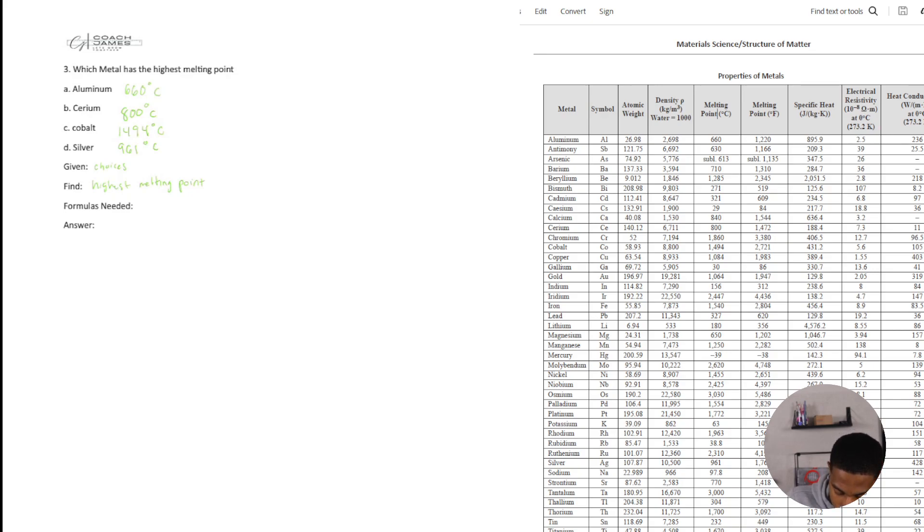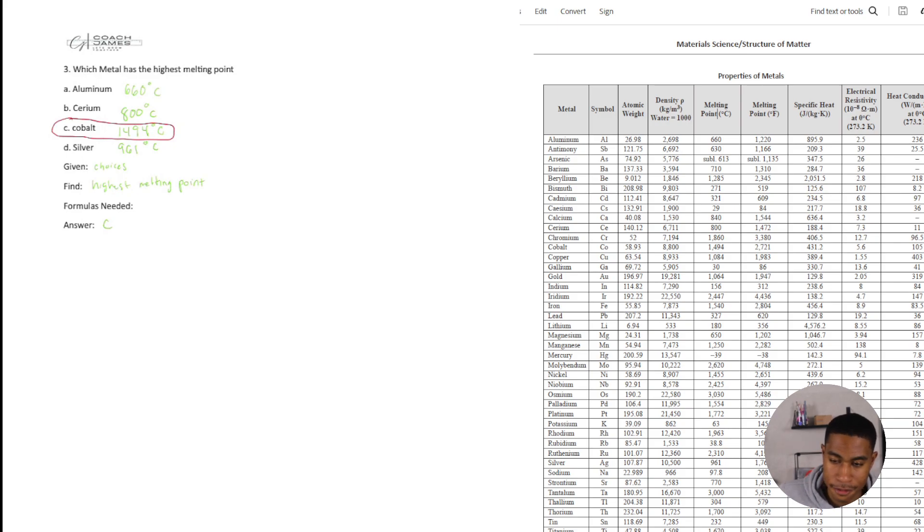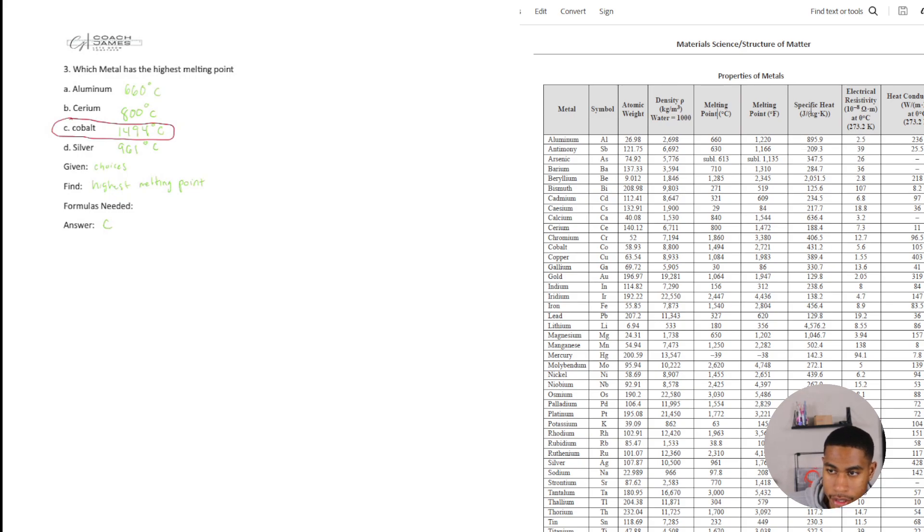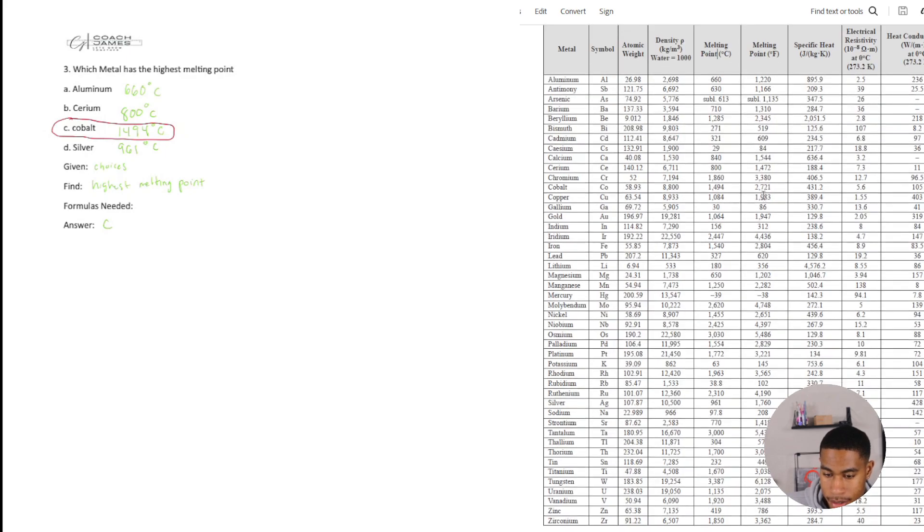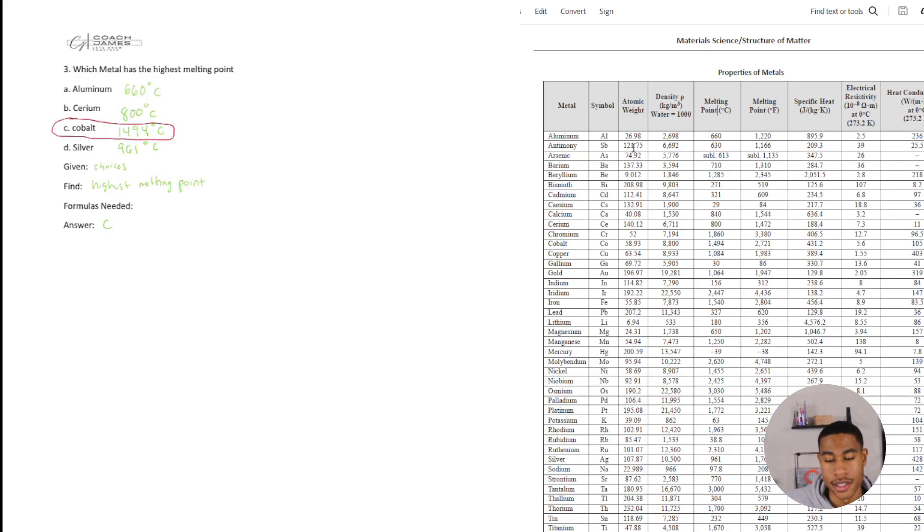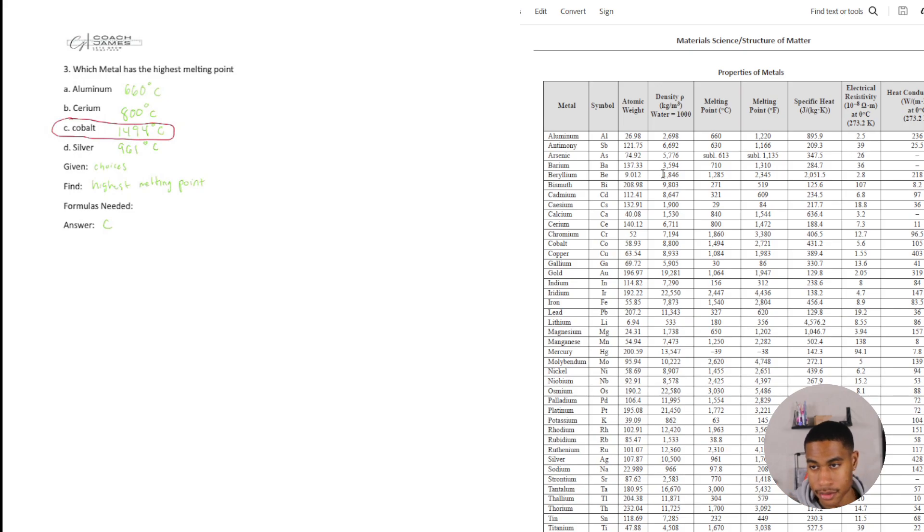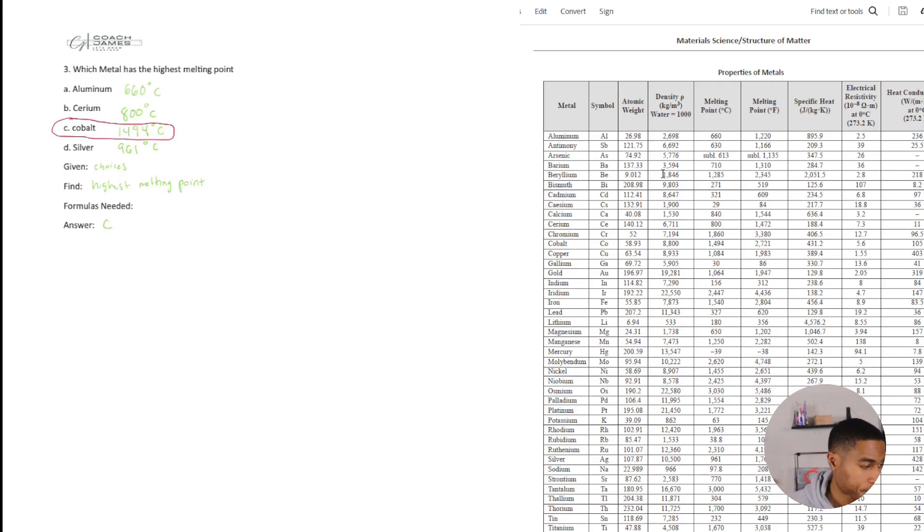So it looks like cobalt is our winner so answer C with 1494 degrees Celsius. So they can ask you various things about metals. Think about like they might ask the specific heat of a different metal or what's the heat conductivity. Properties of metals is a good way to kind of get you thinking, get you using some charts. So it's important to be able to identify what they're asking and using your handbook for whatever information that they want you to pull.